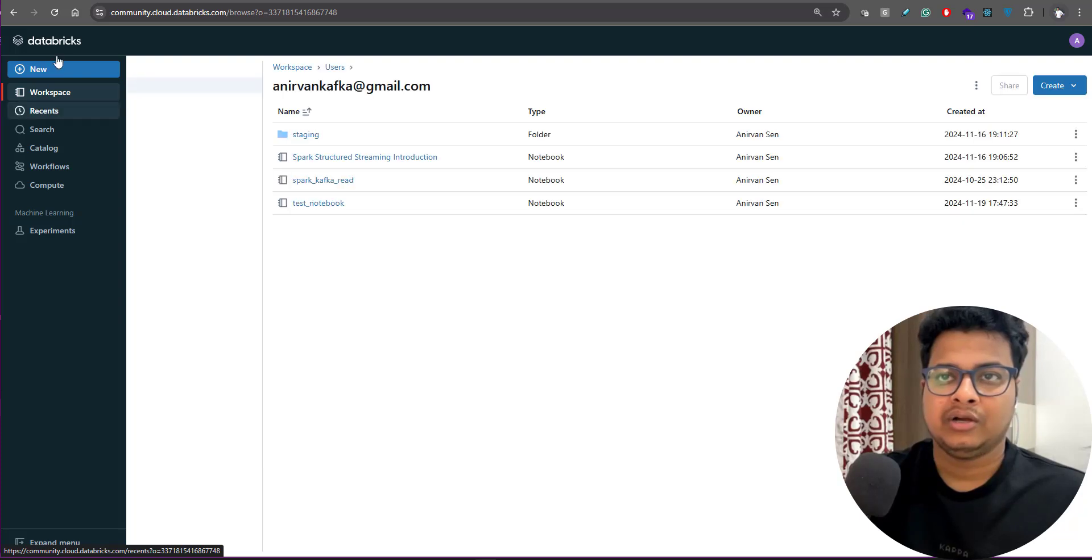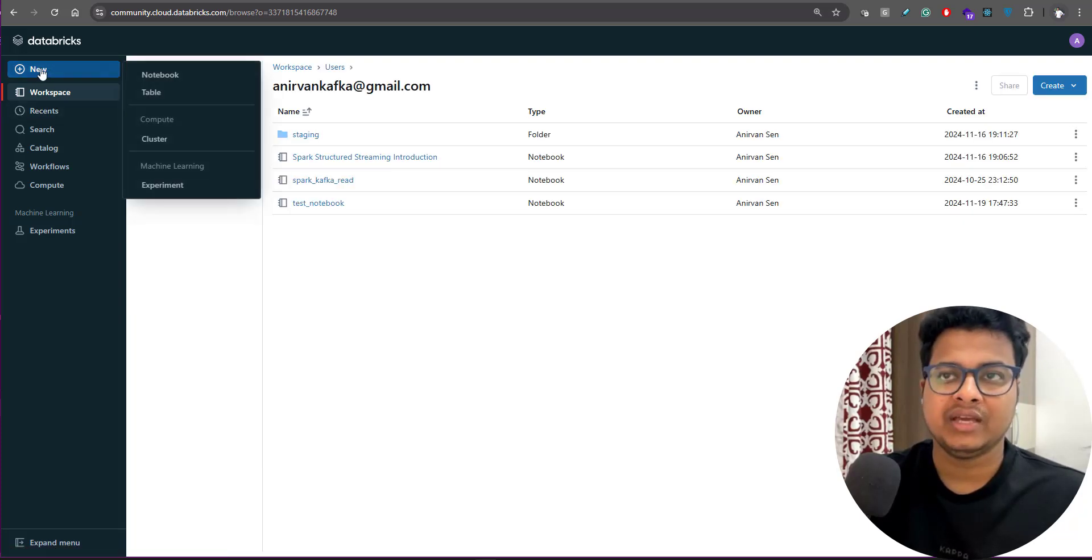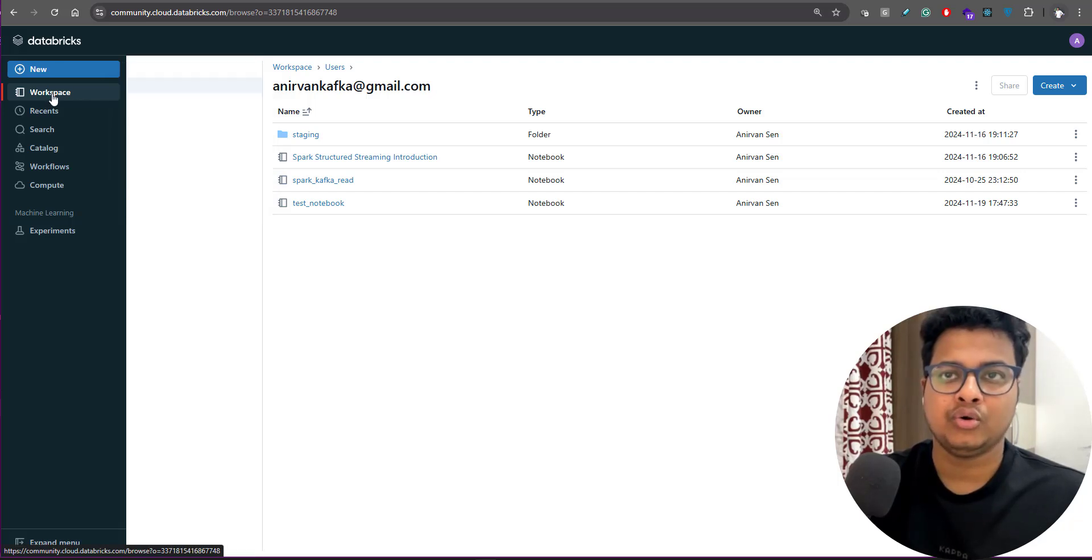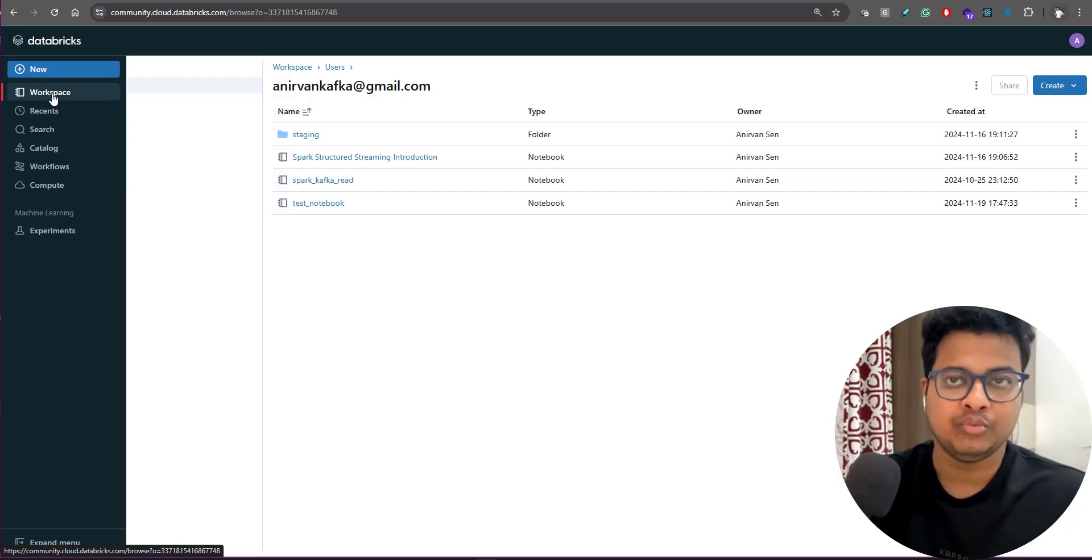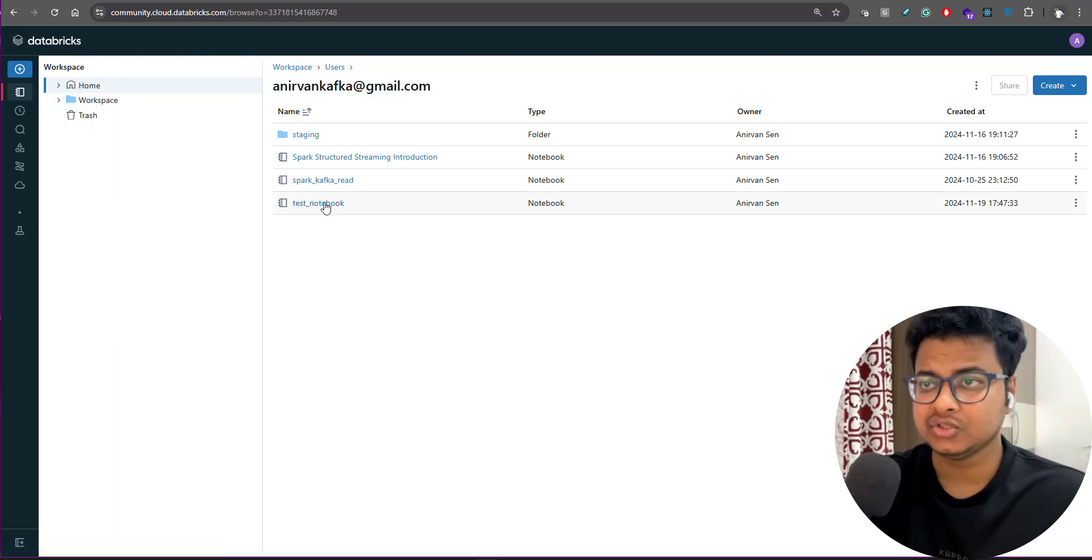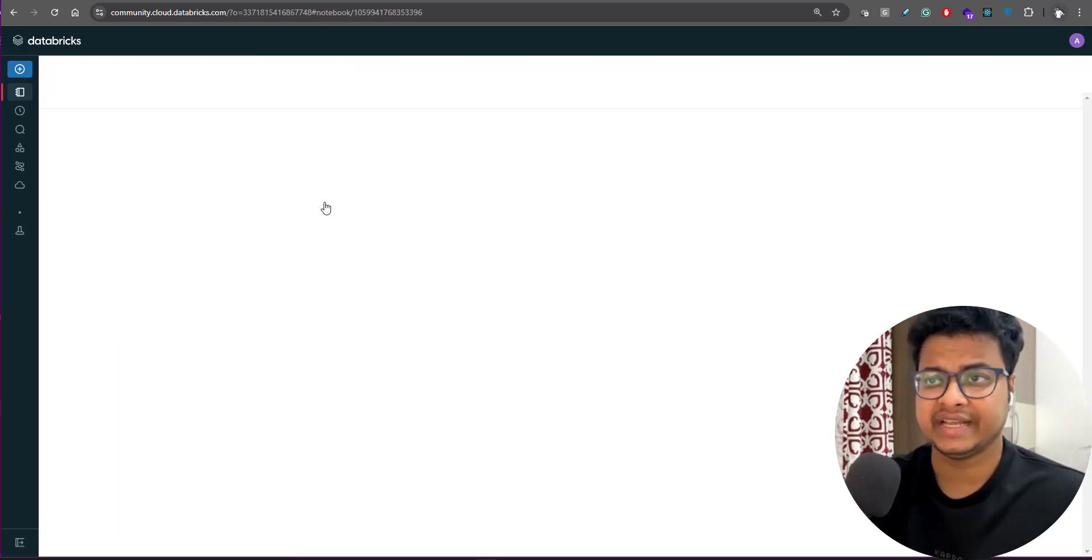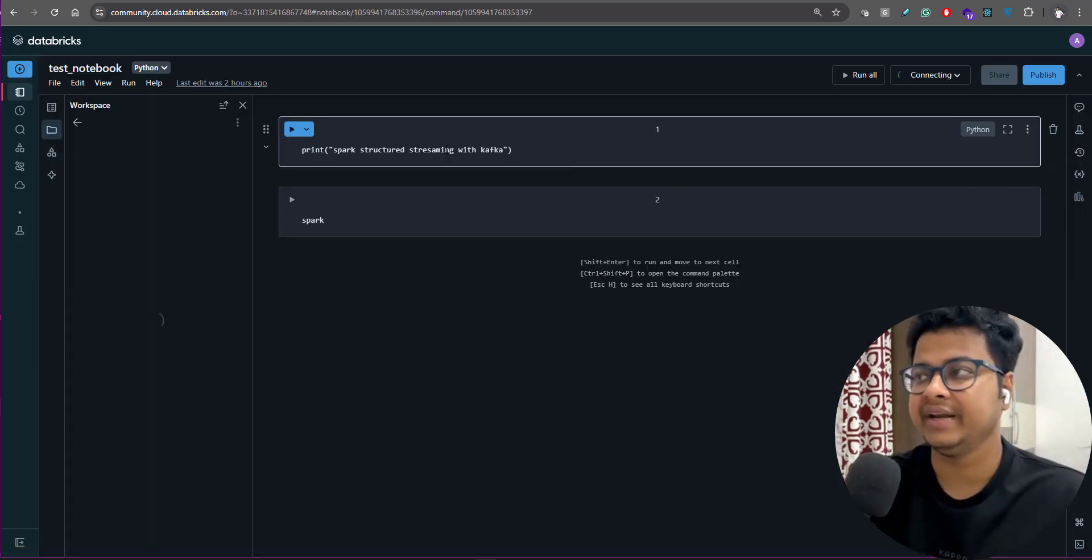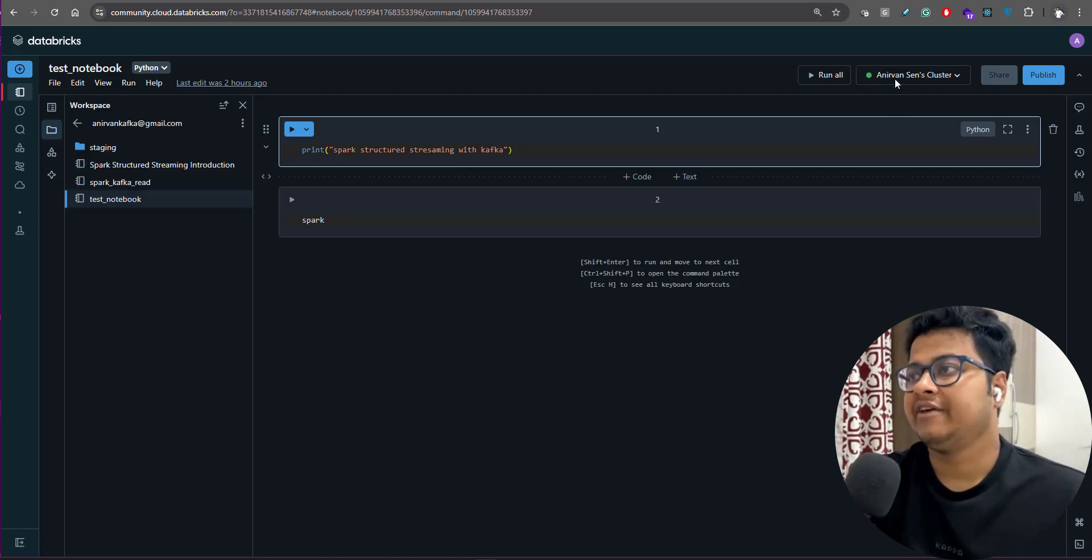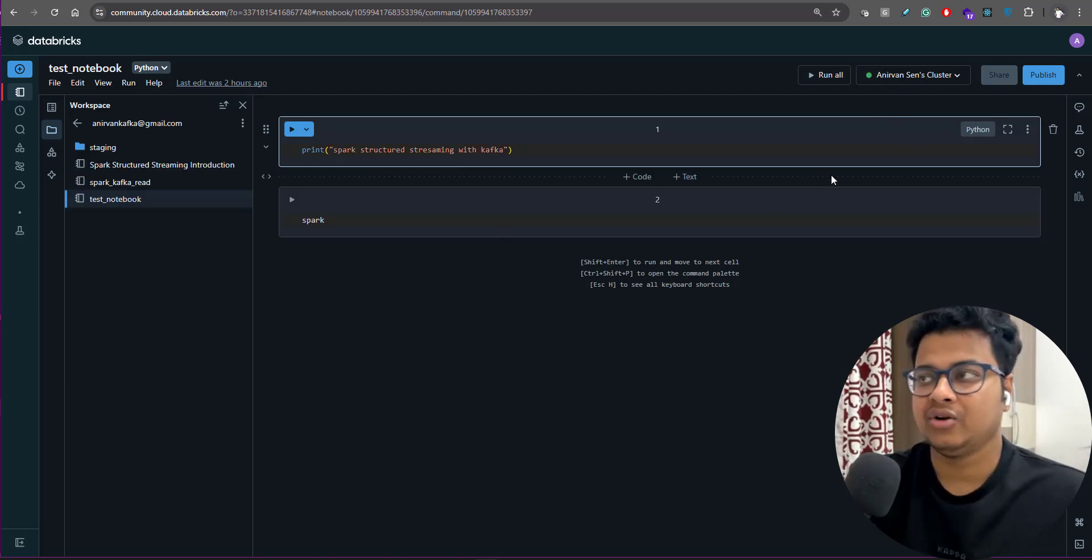You go to workspace or you can create a new notebook here. If you see, I'm able to create notebooks from here. I've already created a notebook, so that will be in workspace. This is the test notebook that I've created. What you want to do is first attach your notebook to that cluster.